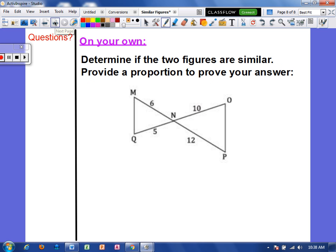Now it is time for you to try. Use color to identify your corresponding sides, then set up a within ratio and a between ratio. Solve your proportions to see if the figures are similar. Make sure you show all your work, and we will see you next class day.